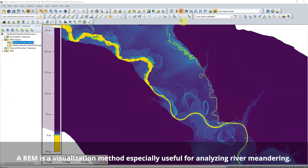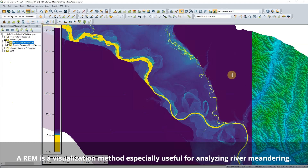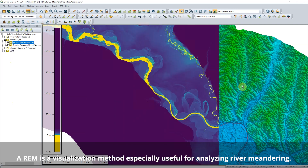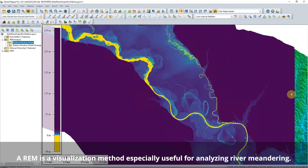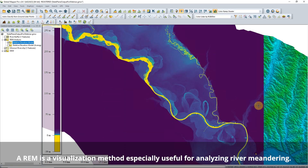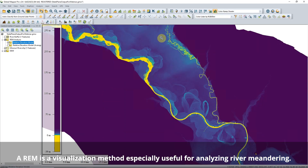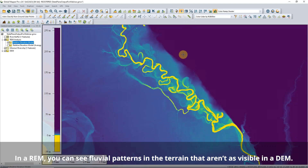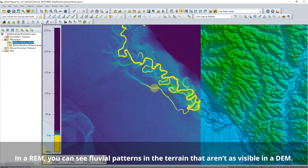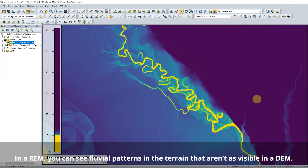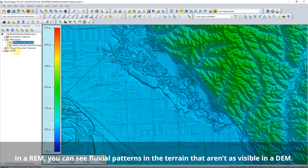Relative elevation models are made from a line feature and a DEM terrain layer. Elevation values in an REM are changed to exaggerate the lower elevations around the line feature and ignore higher elevations. For example, we already know that rivers flow downhill, so a regular DEM with elevations compared to sea level doesn't show patterns in the lower elevations.